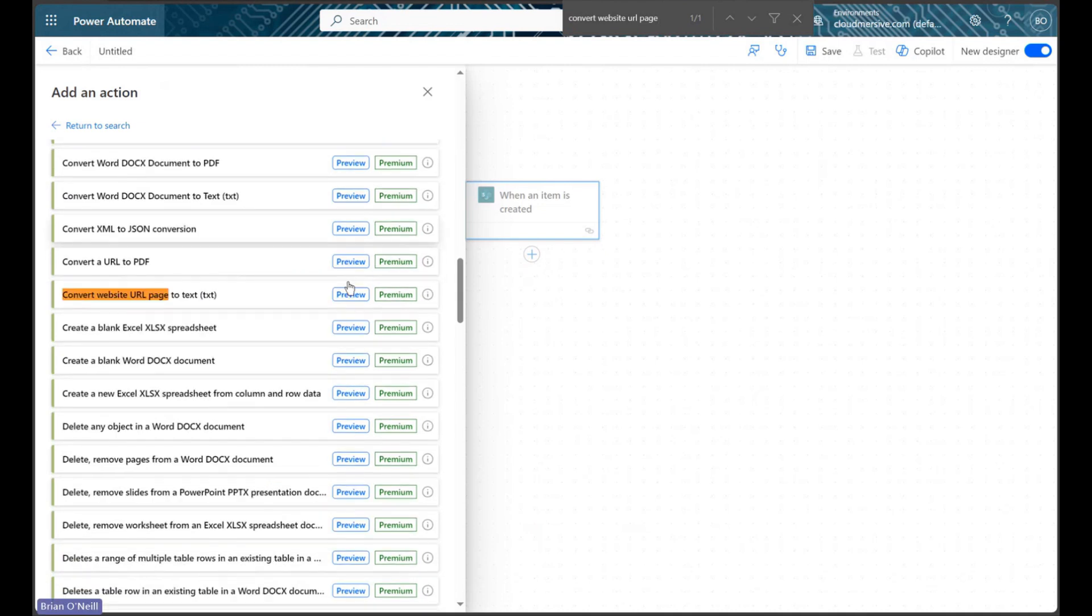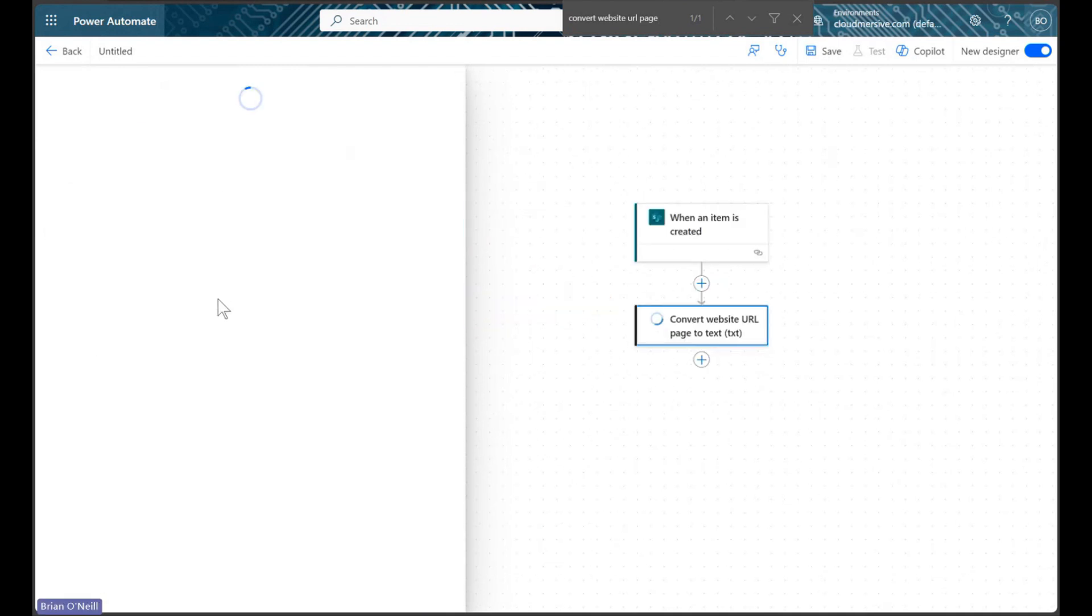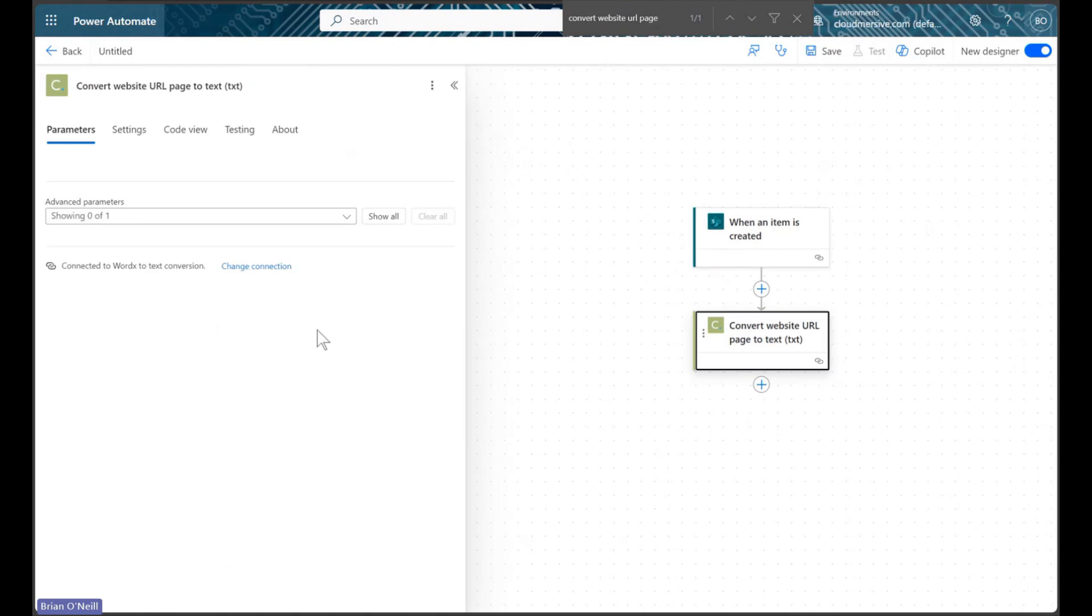After we select this action, we will need to create our Cloudmersive API connection if we haven't done that already. We will need a premium Power Automate license to access Cloudmersive connectors, but as long as we have that,